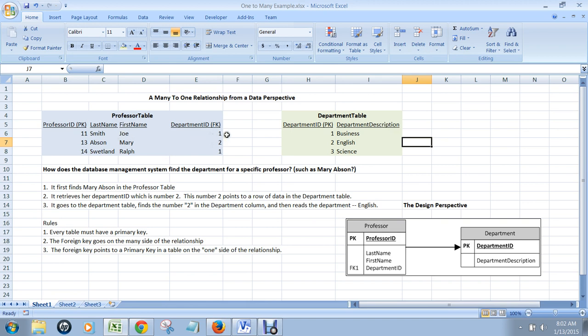Joe Smith, for example, has a department ID foreign key of one in the professor table. That points to the department table's primary key of one indicating that this professor is in the business department.